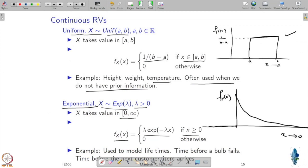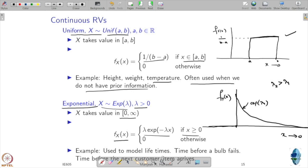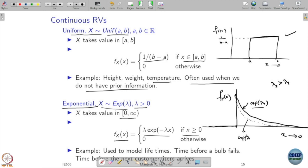A curve for some particular λ₁ decays at one rate. If we take λ₂ greater than λ₁ and plot that curve, it will fall faster. That is why λ is called the rate of the exponential distribution — a larger λ means a higher rate and a faster decay.